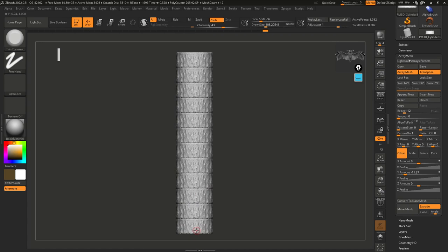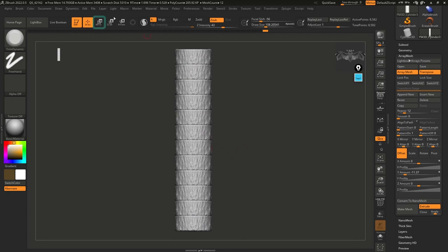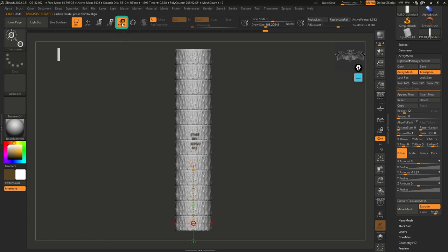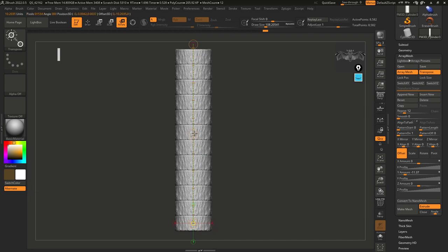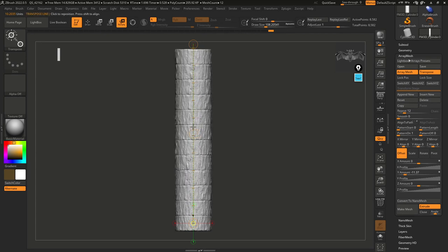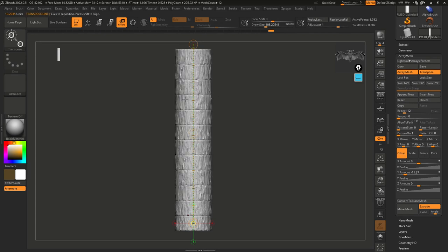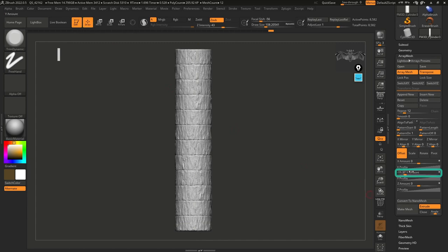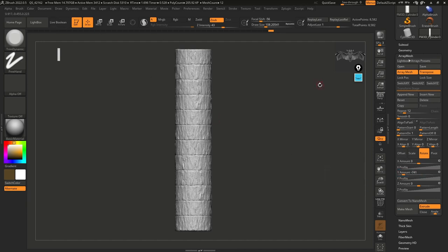One thing you'll notice is that the repetition is pretty evident — we're repeating pieces and it's not looking as cool. A very simple fix is to go back to the Transpose Line, select Rotation, click from the bottom and drag to the top holding Shift, then click the center and rotate. So I can rotate things a bit and that obviously rotates each one of these pieces, making it a lot more interesting. If you want to do everything from sliders you can — there's an offset slider and a rotate tab — but I find the Transpose Line easier.